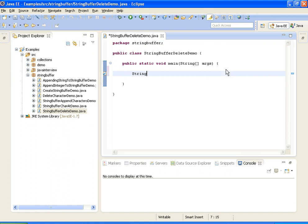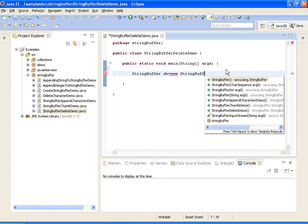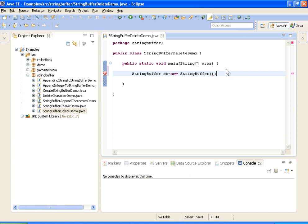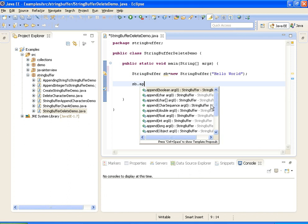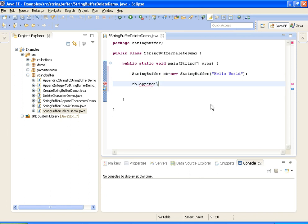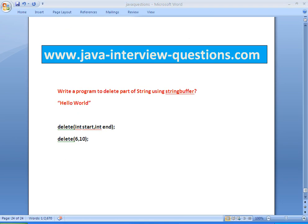First, what I am doing is creating a new StringBuffer. I am initializing the StringBuffer with 'Hello World', and I am deleting the characters from sixth to tenth position.